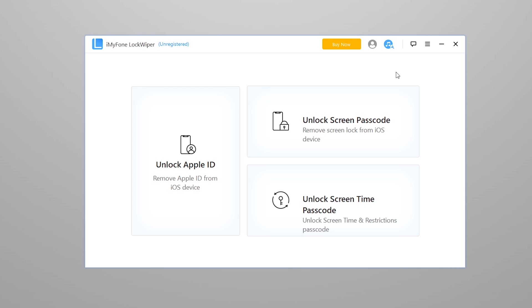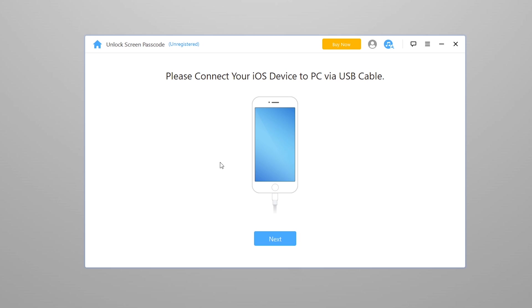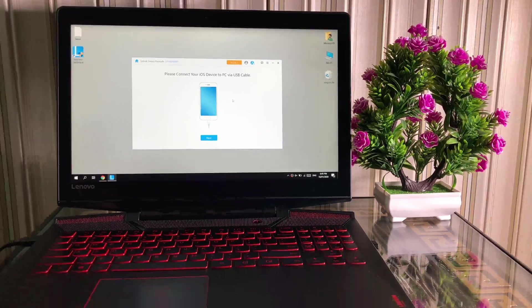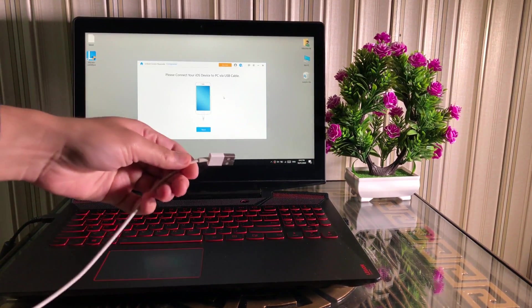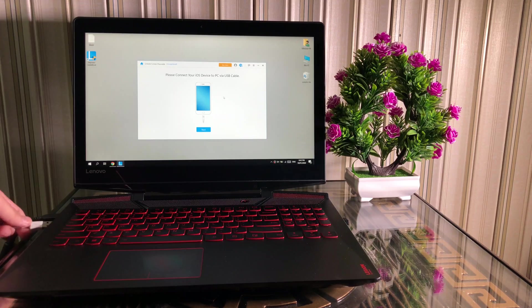We're going to select Unlock Screen Passcode option to unlock forgotten passcodes, bypass Face ID, or fix any other stuck issues on iPhone, iPad, and iPod. Now let's press the Start button and connect our device to the computer. Make sure to use Apple original Lightning data cable to avoid any errors while flashing.